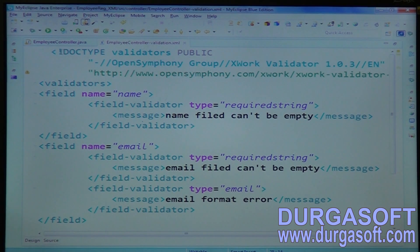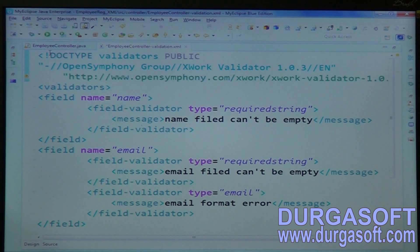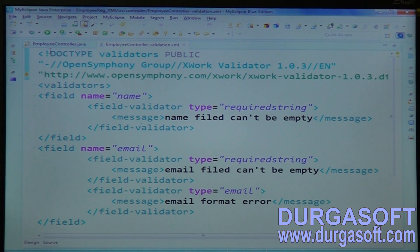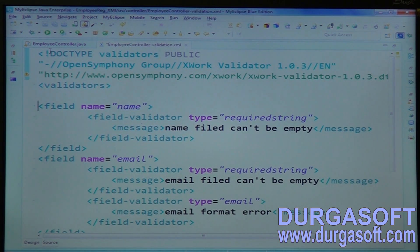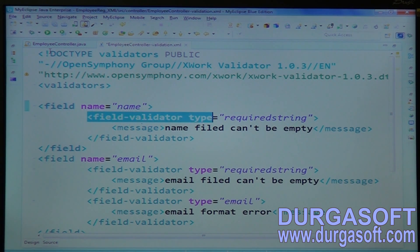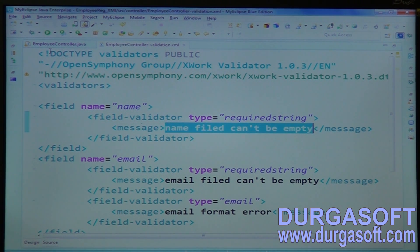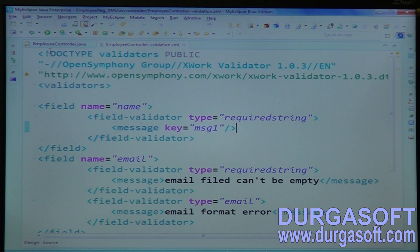Copy the XML data here. These validations are from OpenSymphony — OpenSymphony validations, not Apache Commons validations. In Struts 1x, we configured with Apache Commons validations; this validation API is given by OpenSymphony. Use validator tags. For name, the field validator type is required string, and to read the message from a properties file, configure the key. For email, required string validator, key equals message two.